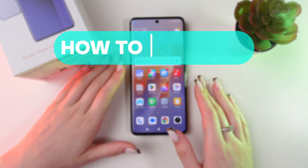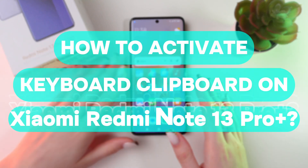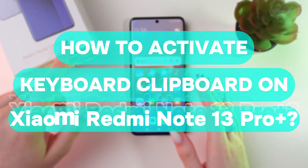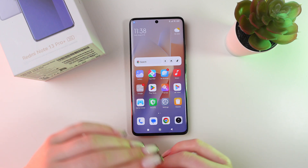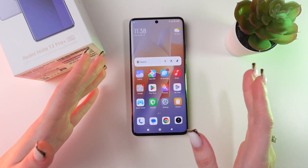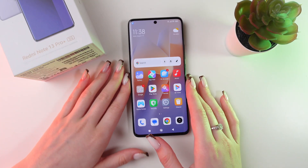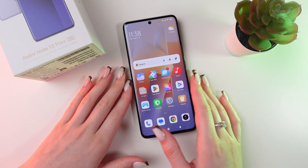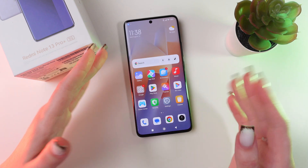Let me show you how to activate keyboard clipboard on your Redmi Note 13 Pro Plus. Let's get started. You may need this function if you want to respond to people much more quicker and easier.